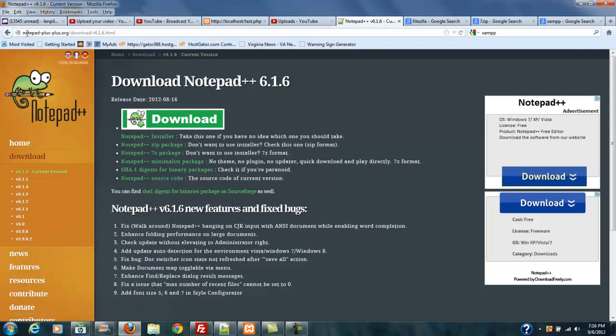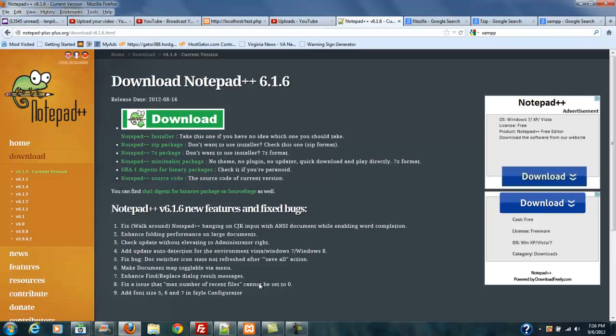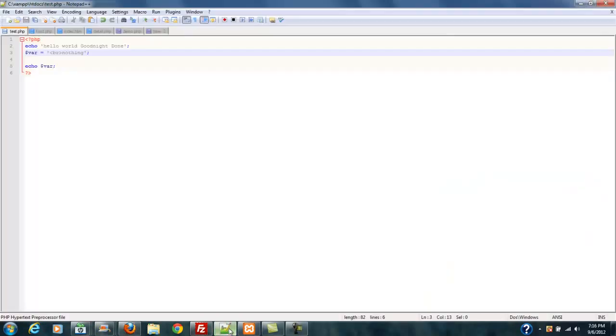My suggestion is take note of this right here and make sure that's the website you're on. Download the Notepad installer and you're good to go.